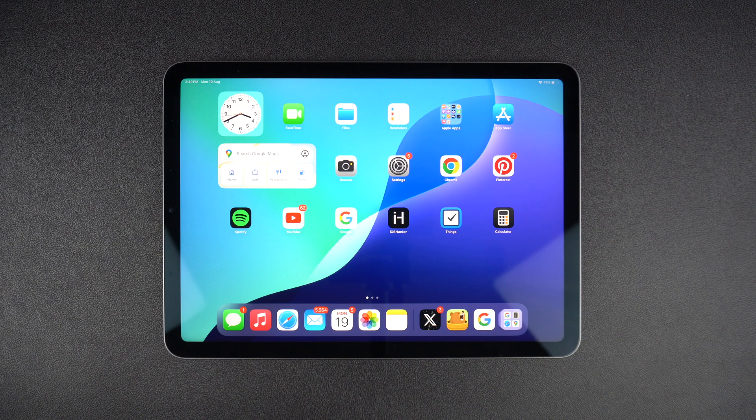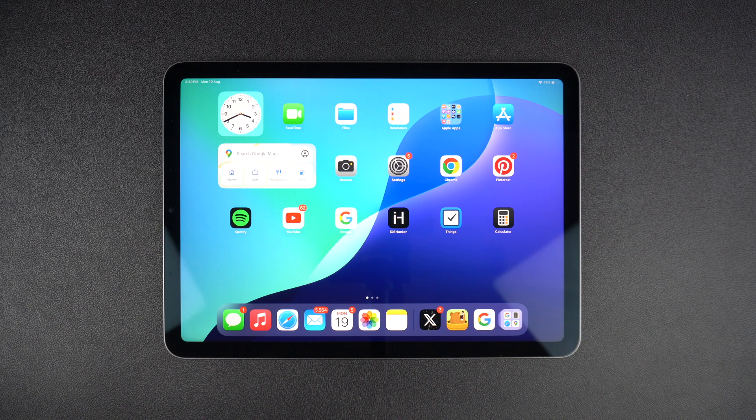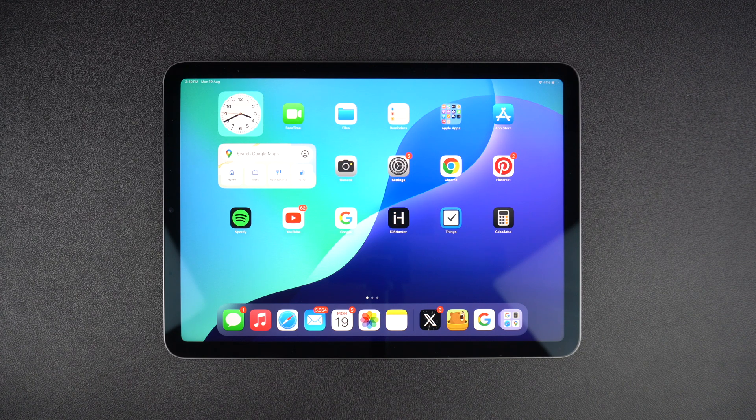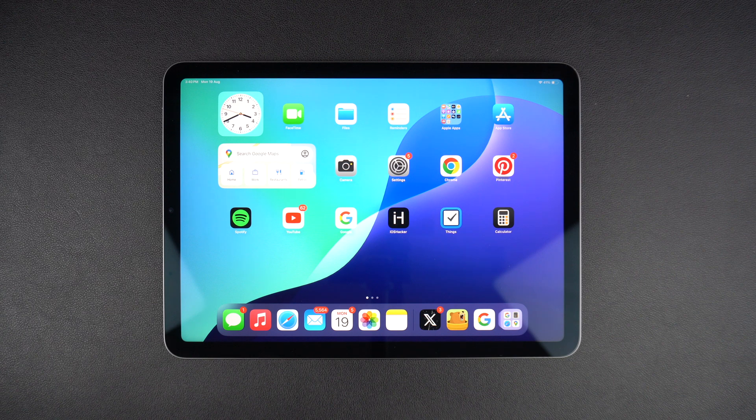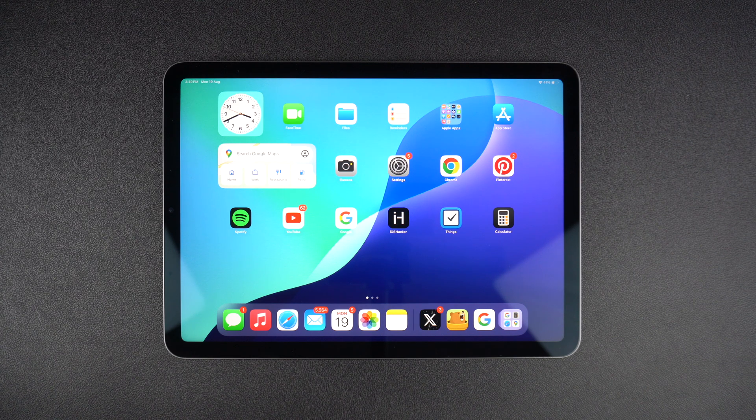Later in this video, we will also share steps to turn off an iPad whose buttons are not functioning properly. So without any further ado, let's get right into it.